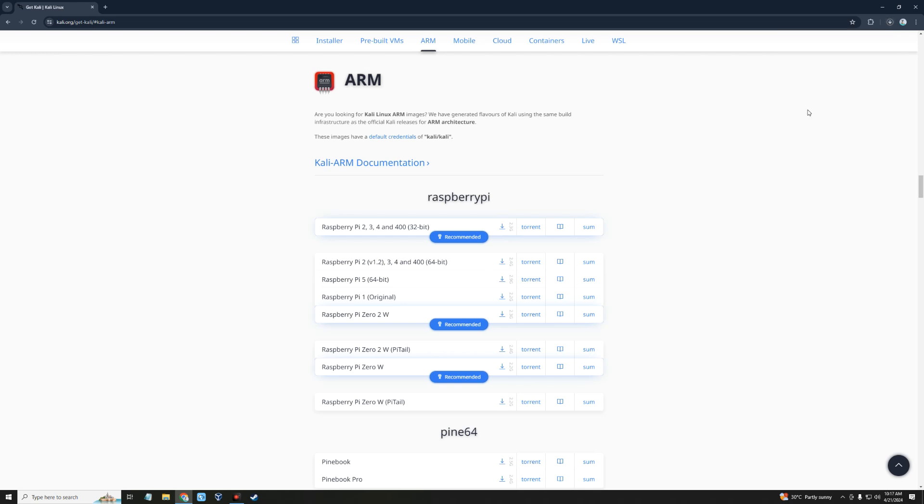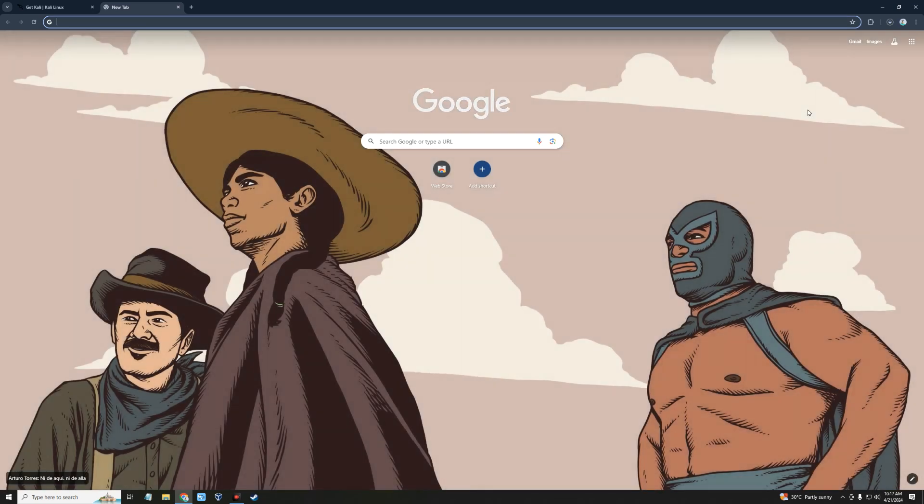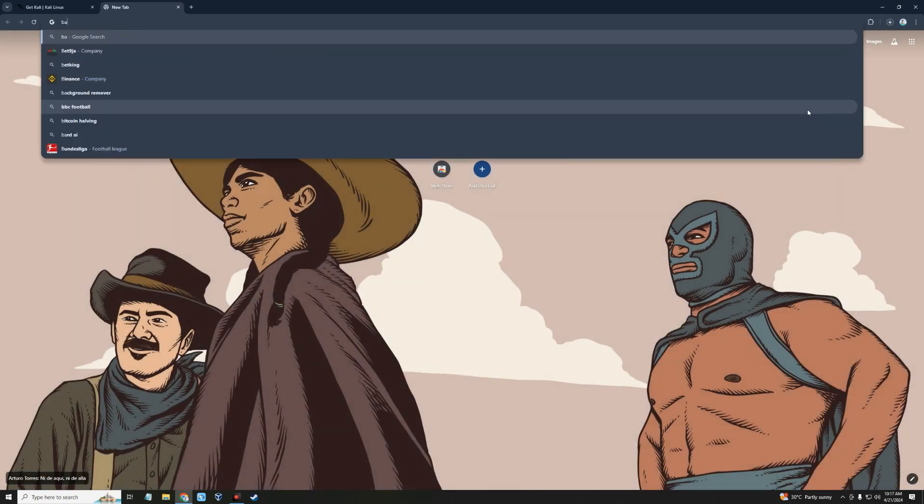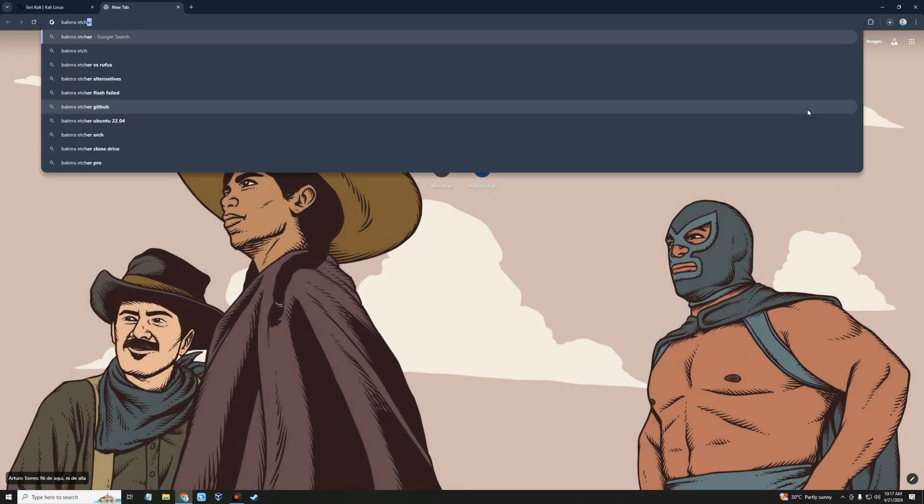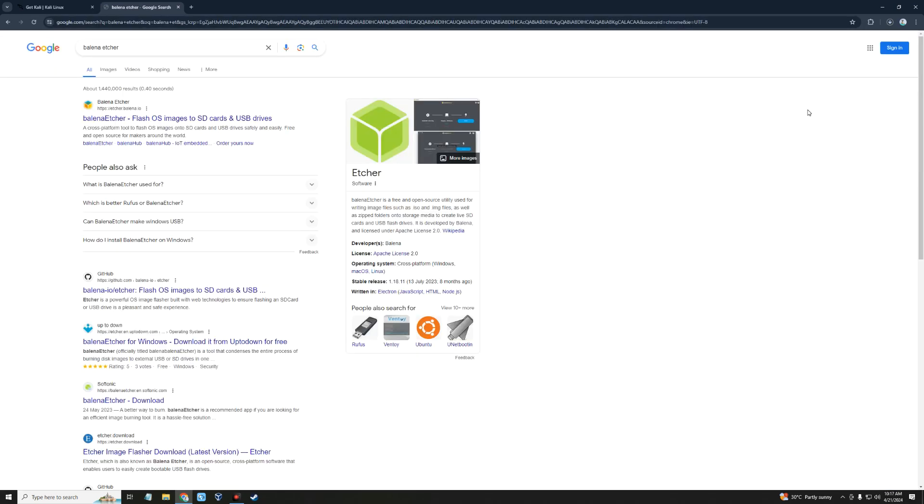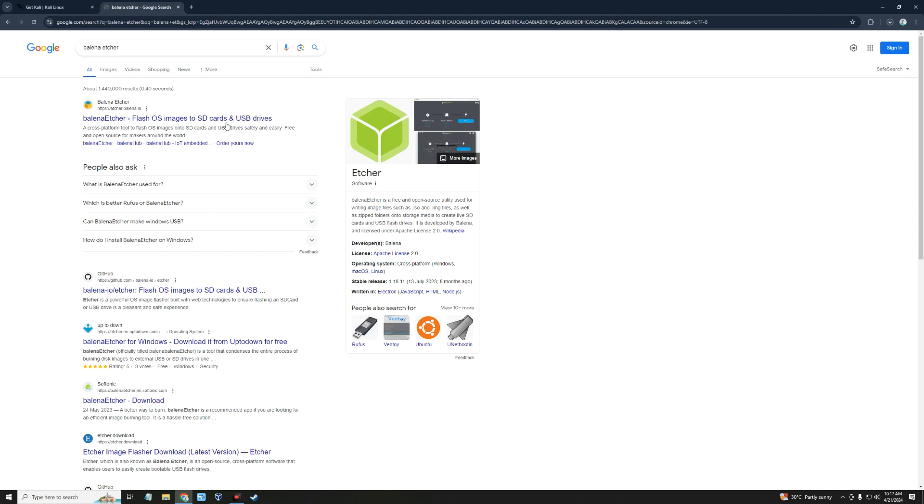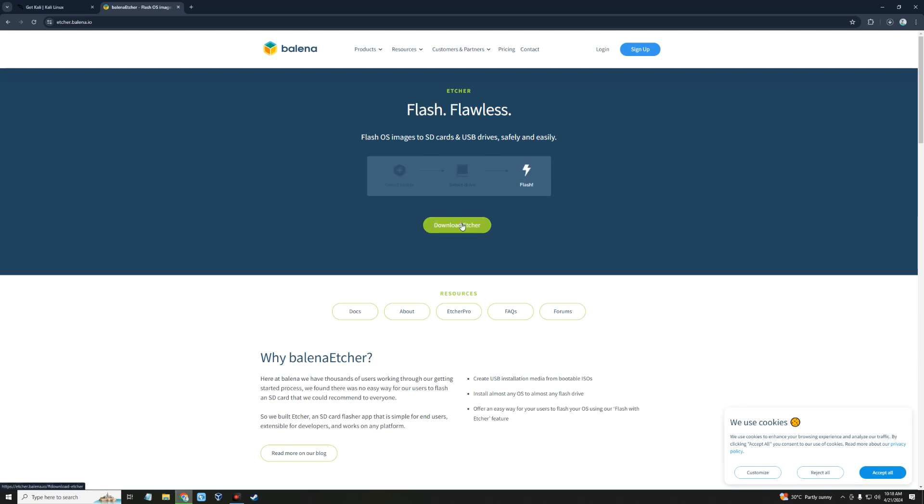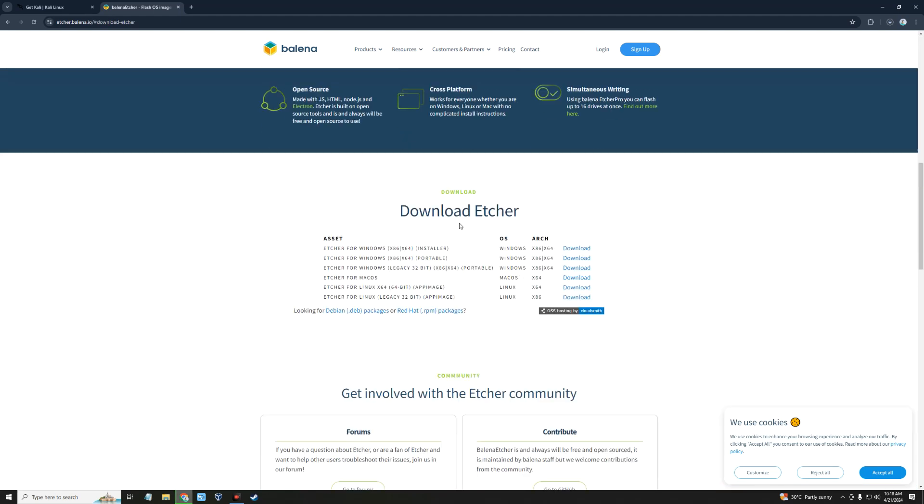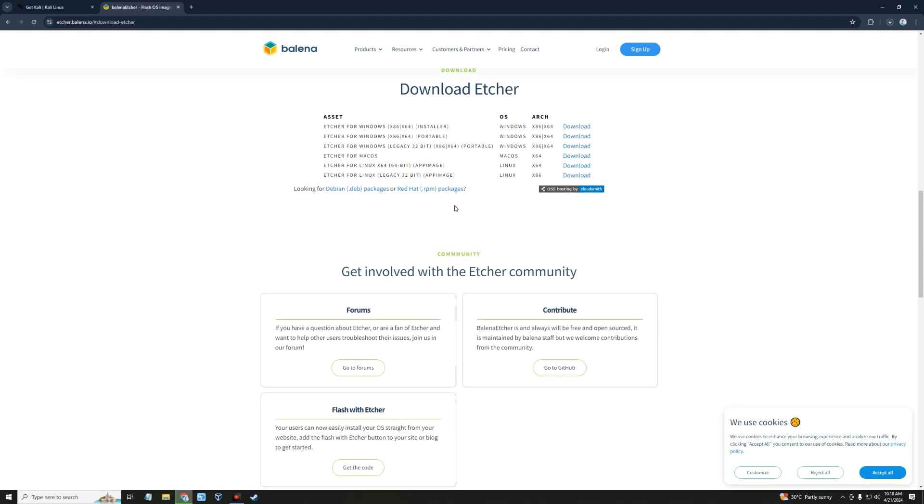After downloading Kali Linux installation file for Raspberry Pi, we also have to download a software which we are going to use to create a bootable disk. So open a new tab and then search for Balena Etcher. Click on the first link that heads to etcher.balena.io and then click on the button to download Etcher. Download Etcher for Windows since we are running this from a Windows PC.